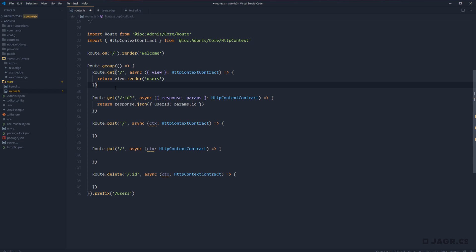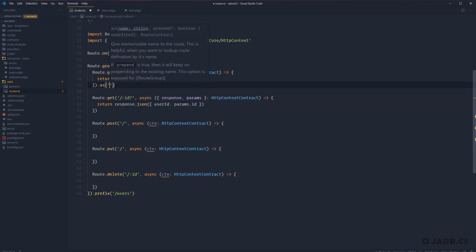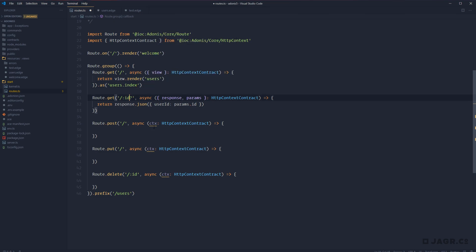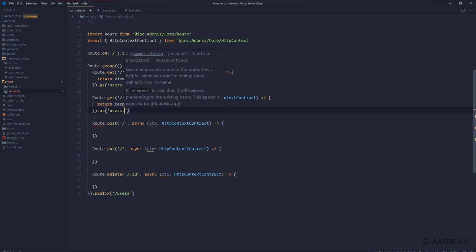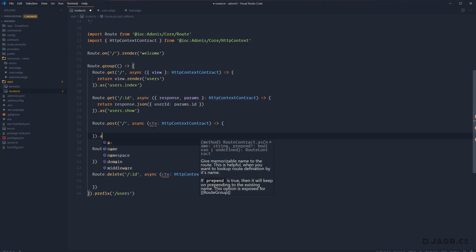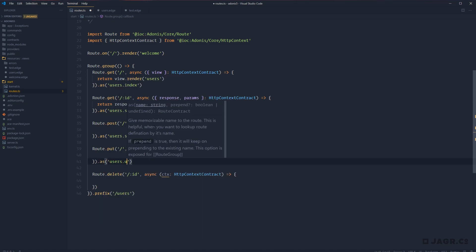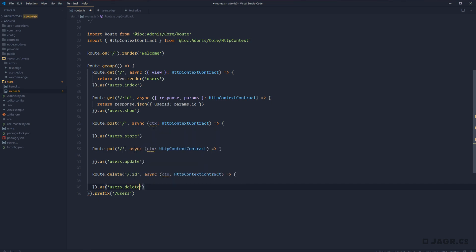Another important thing is that you can name your routes using .as, and this will be really important as your routes file grows and you start referencing routes from within templates, views, and so on. If you name them, you can just reference the name without worrying about URL changes; if you don't, you'll need to update all URL references manually. So we can do .as('users.index') for our index route, .as('users.show') for the single user, .as('users.store'), .as('users.update'), and .as('users.delete'). You can name these however you want — camelCase, snake_case — the dot syntax is just a convention I've used.